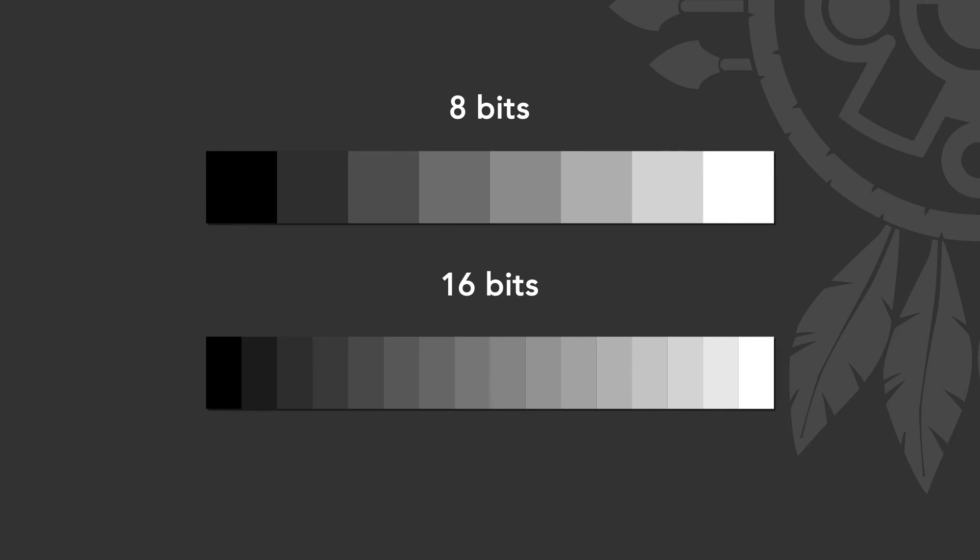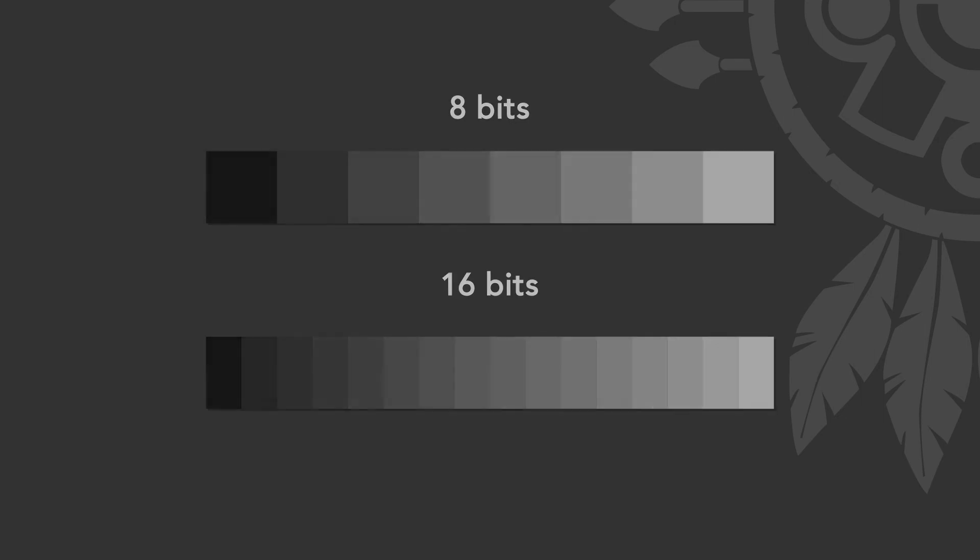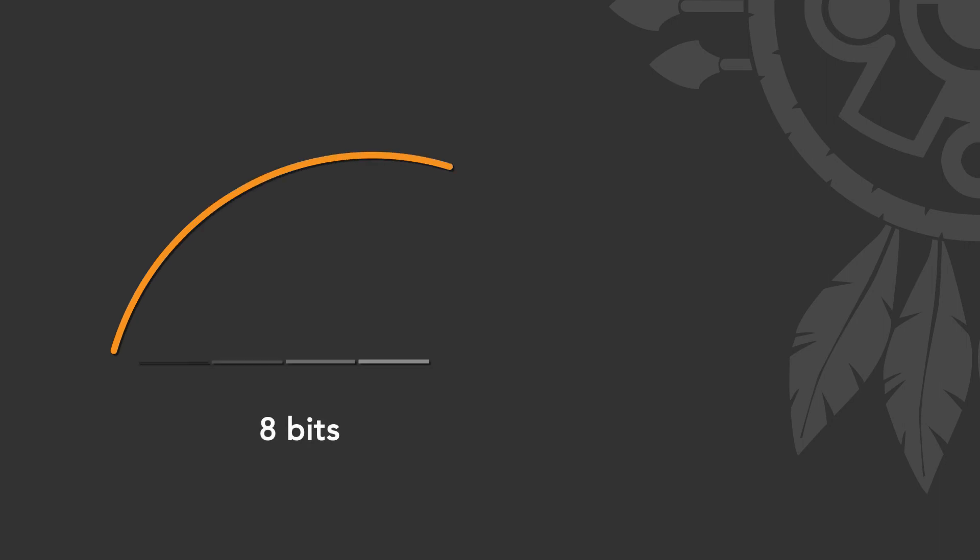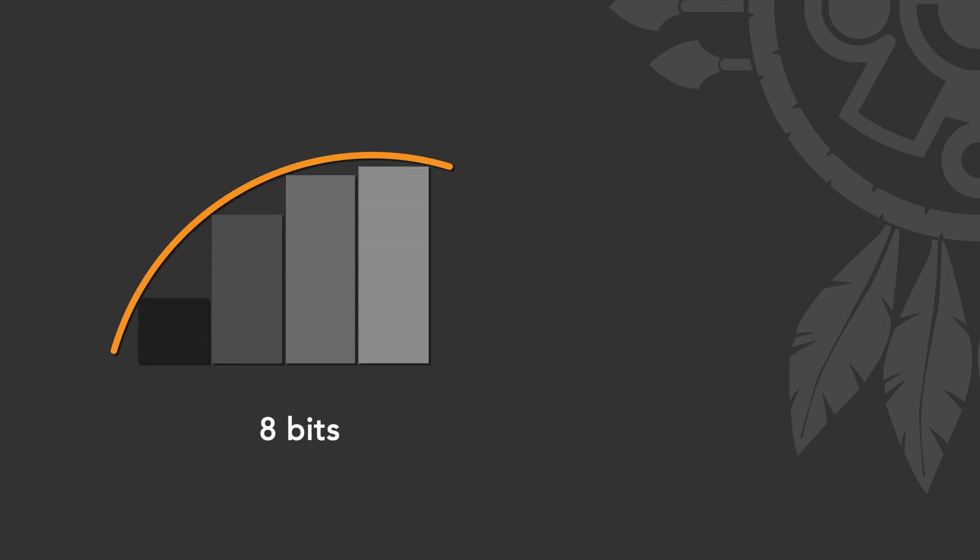Since the displacement map doesn't contain color information, but rather height values, these averaged colors can become an issue. Let's check for example an 8 bit displacement map. As you can see, the larger the color steps, the more visible the flat areas are in the displacement.